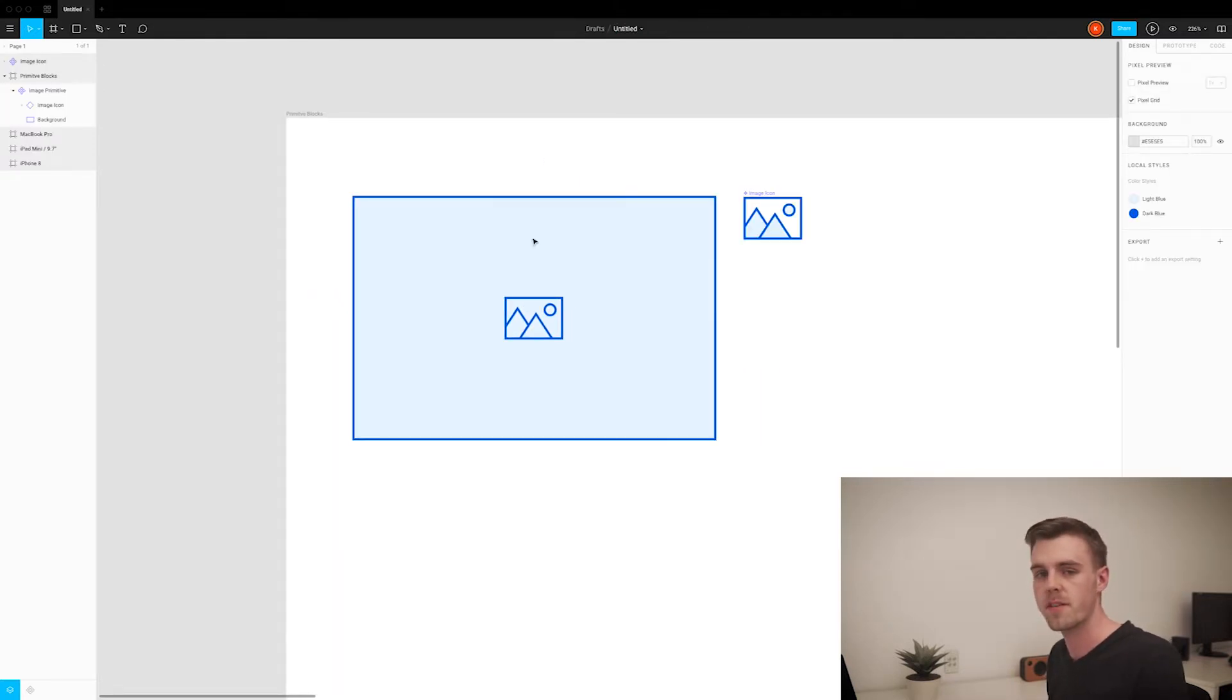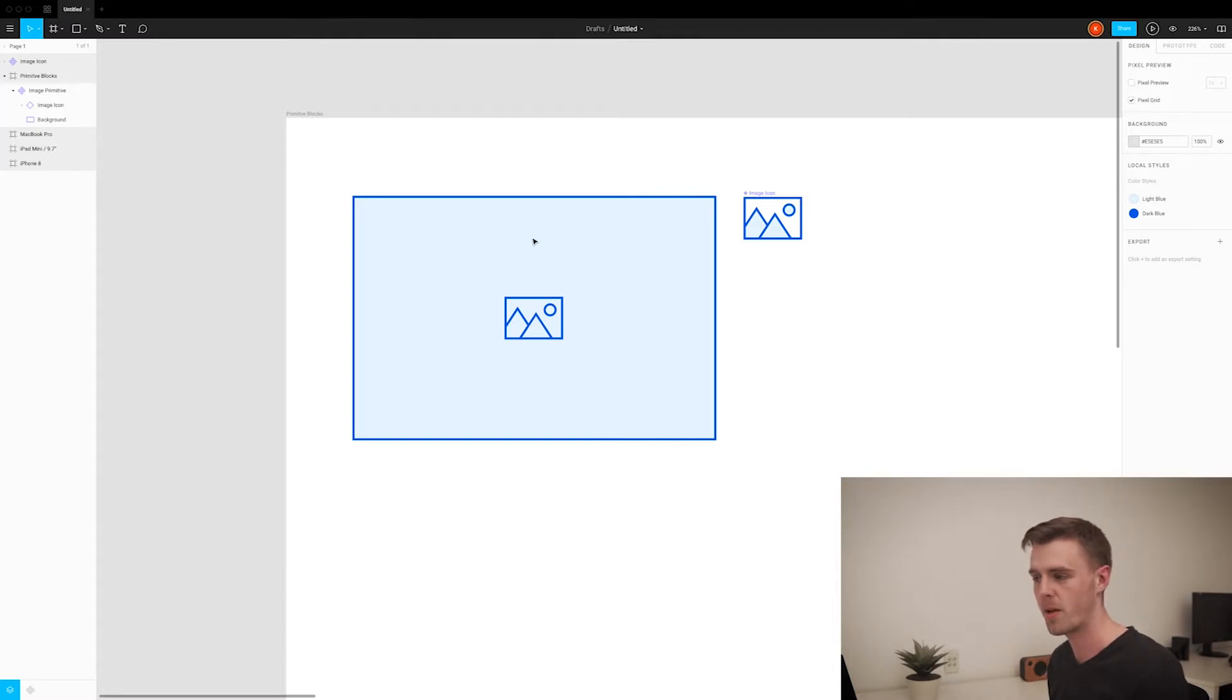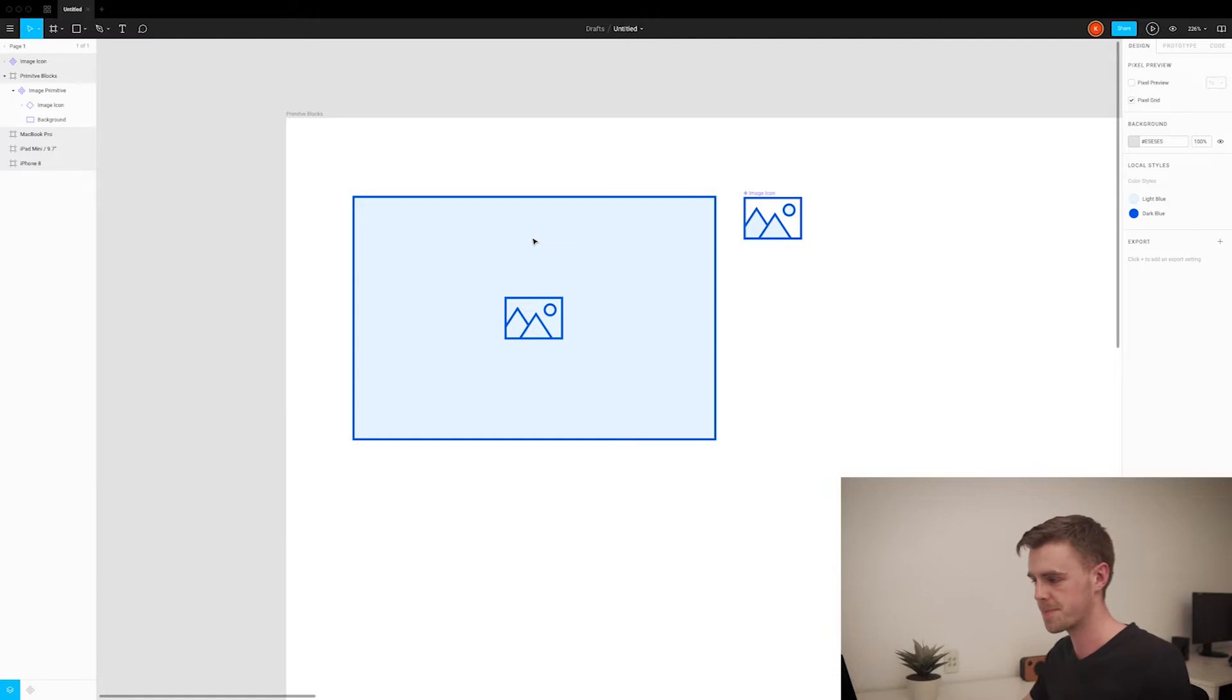That's all there is to making primitive blocks. I'll speed through the other ones and I might stop here and there if there's something interesting.